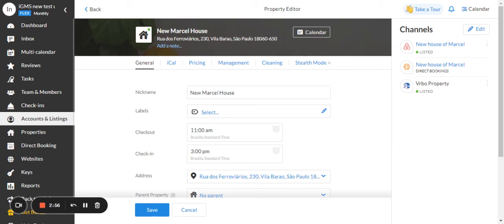This way, you can manage your listings as one. Thank you and see you next time.